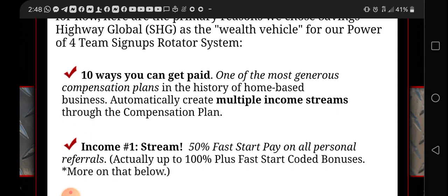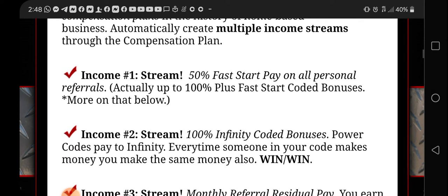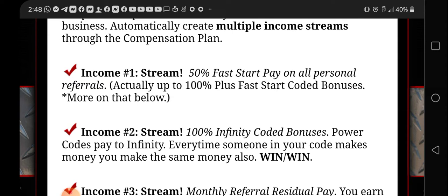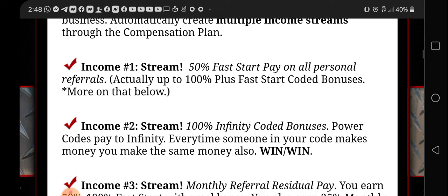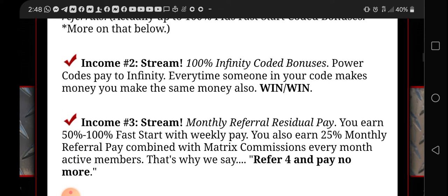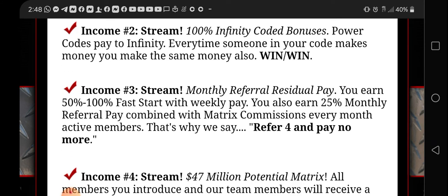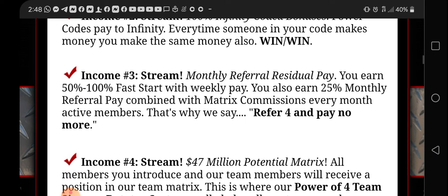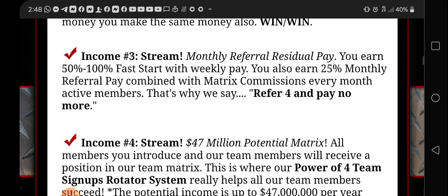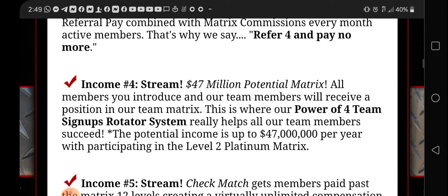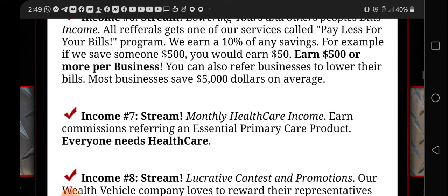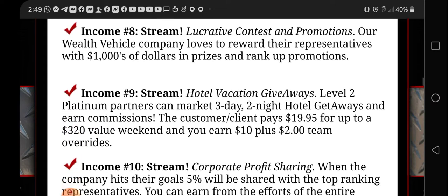The wealth vehicle is you're getting this free marketing system for Savings Highway Global. You can get paid 10 different ways. This talks about the income streams. You're going to get a 50% fast start, so every twenty dollar person that joins, you're going to get ten dollars. That's 50% of twenty. And you get an infinite infinity coded bonus. Every time someone in your code makes money, you make the same also, so it's a win-win.